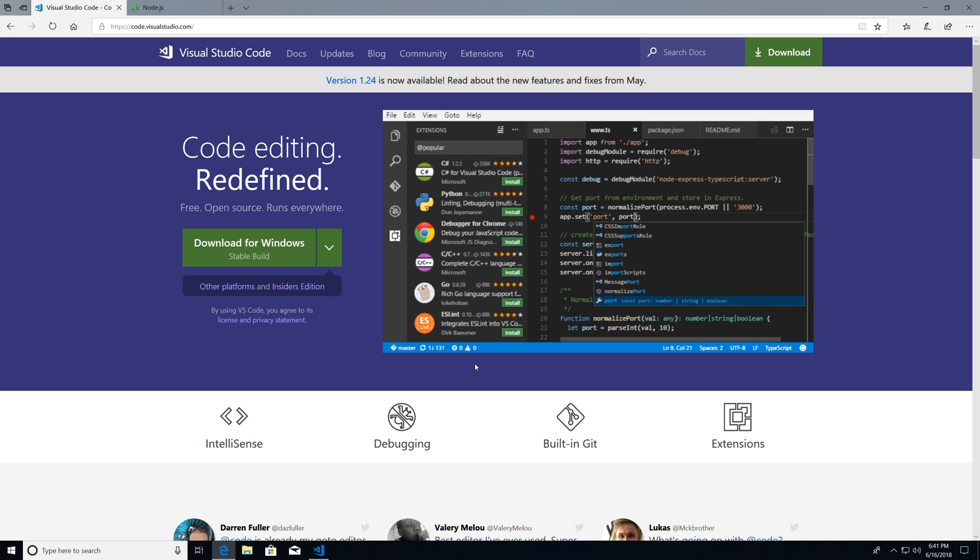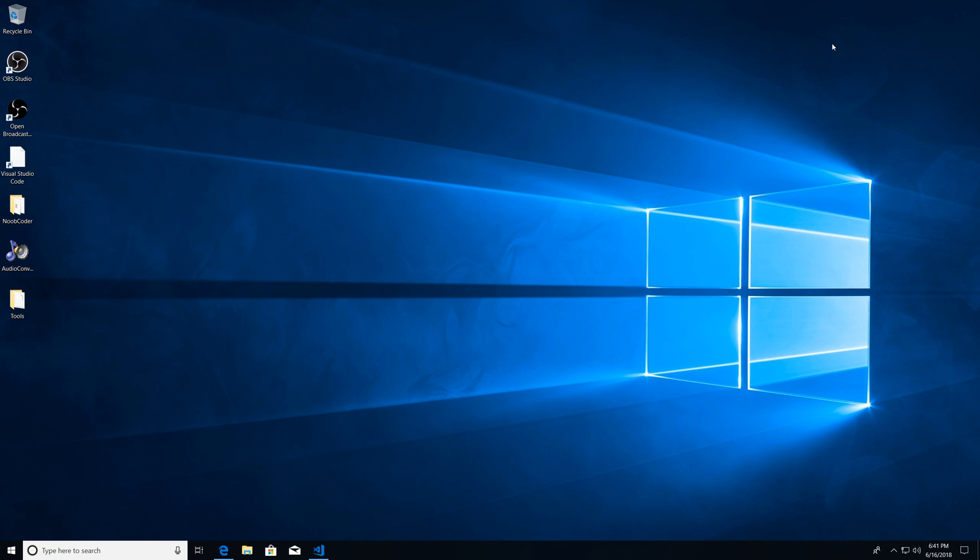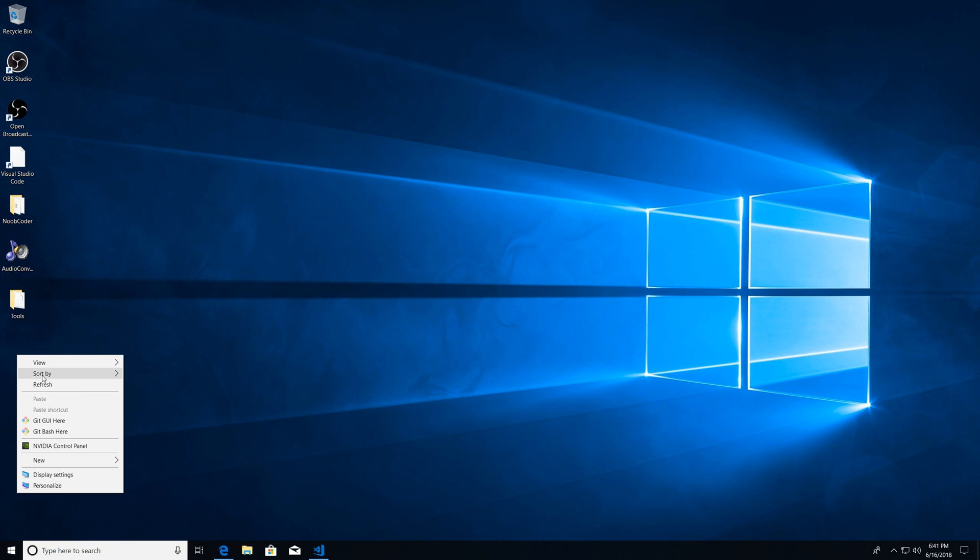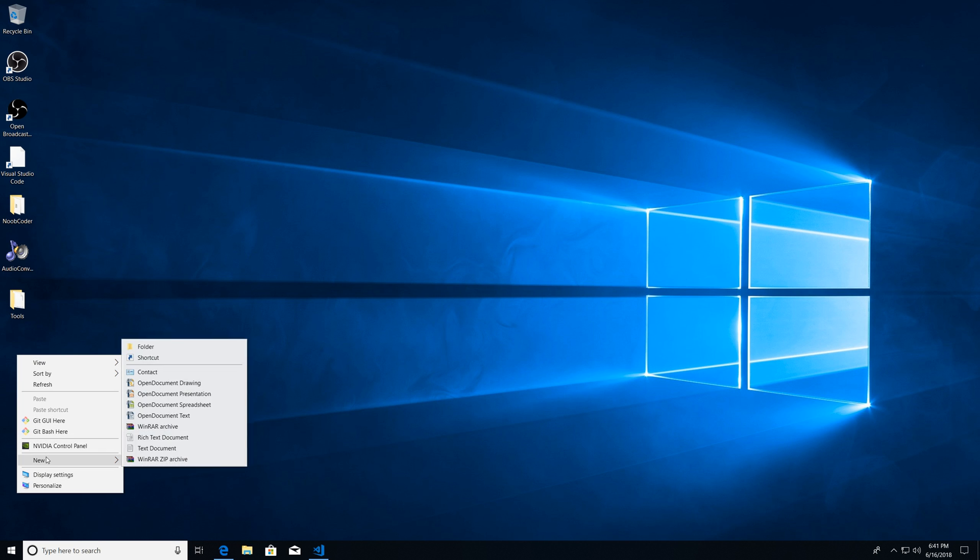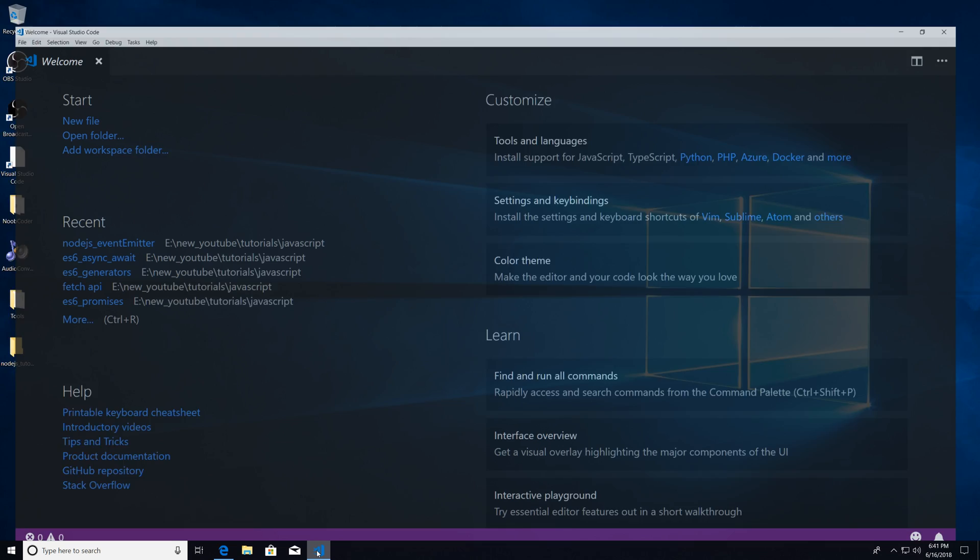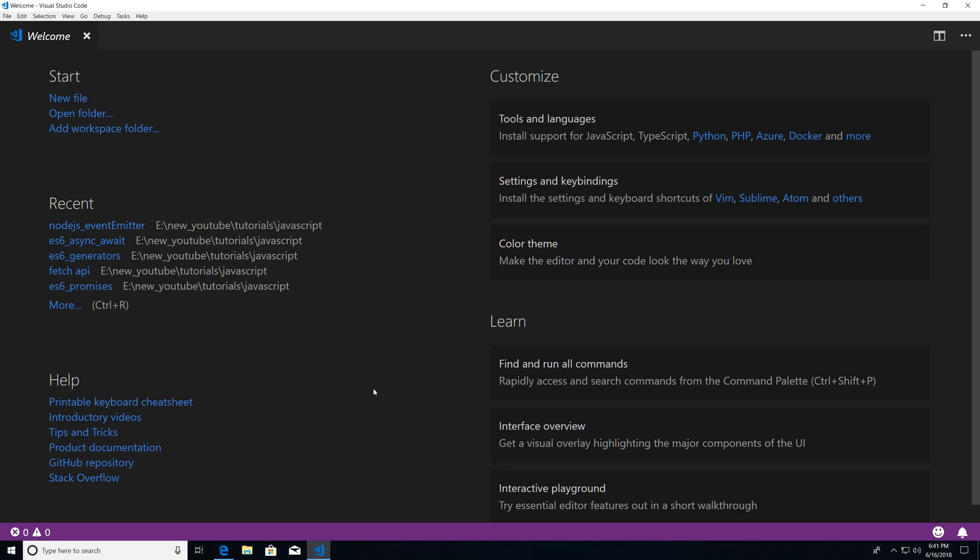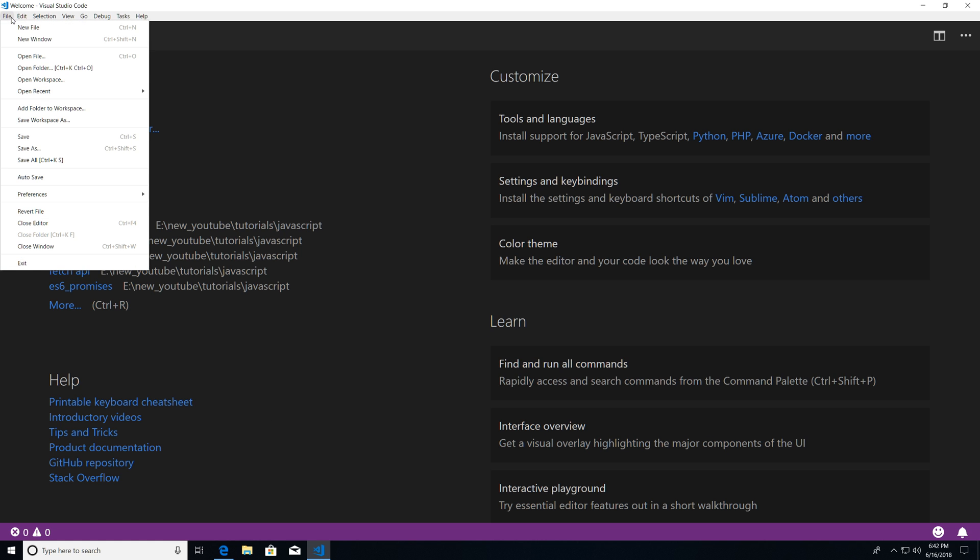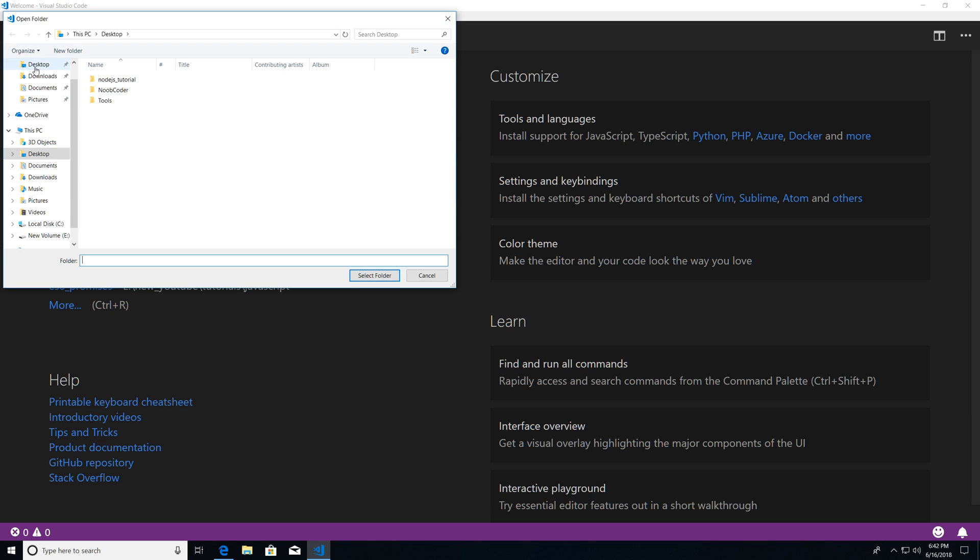So once you download these two things, I'm just going to head over to my desktop. And let's create a new folder. And I'm just going to say Node.js tutorial. And now I'm just going to head over to Visual Studio Code. And you should have a welcome screen like this. Go to File, Open Folder. And we are going to open the folder that we just created. So I'm just going to select this.